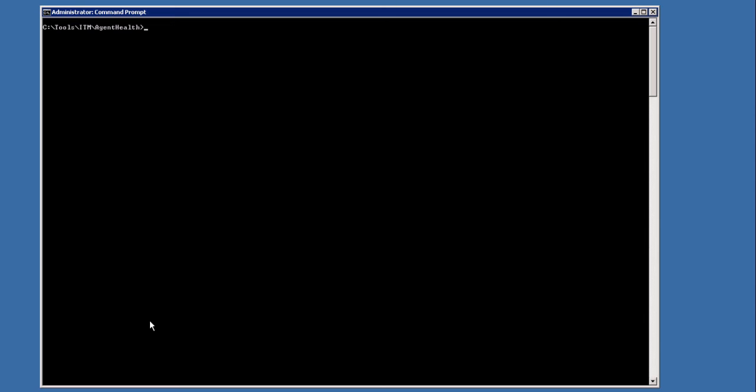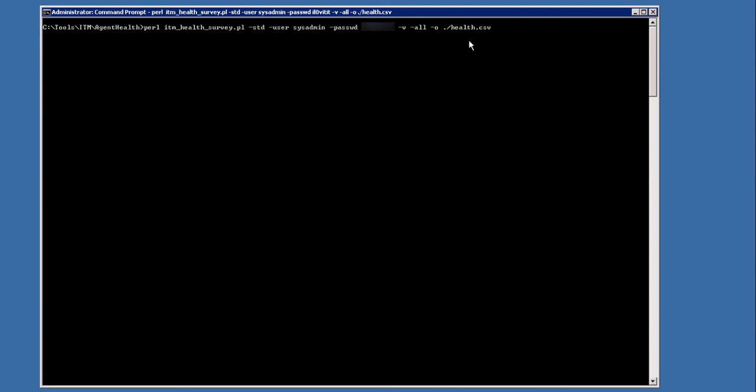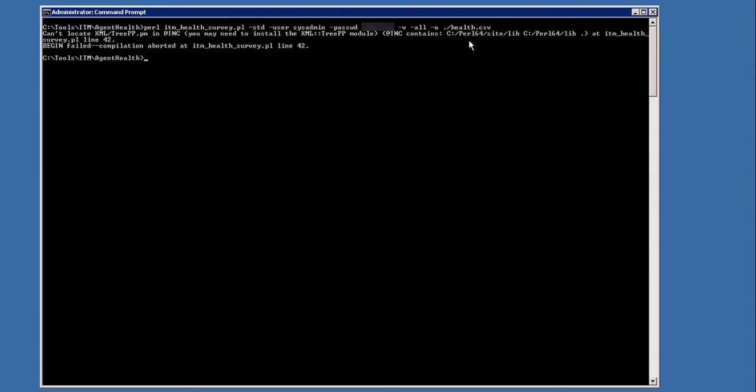Open a command prompt and now run the script as mentioned here. We can use some options and also create an output in HTML. As we can see, the Perl is missing some packages, so we need to add them to Perl.